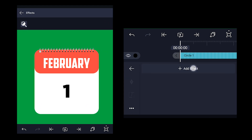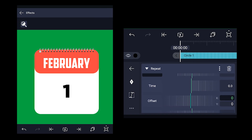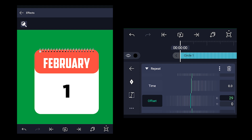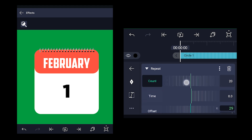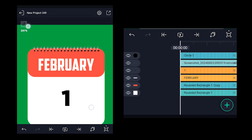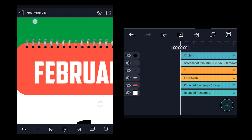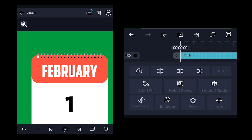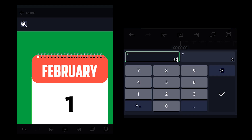Now we need to add the repeat effect to the circle layer. Increase the offset x value and make sure the circles are properly positioned on the spiral holes in the background. Now increase the count value to 20. If the circles are not properly aligned, try to align them with the move tool. If they are still not aligned, go to the repeat effect and try changing the offset x value until it gets perfectly aligned. Here 28.6 is perfectly fit for this.